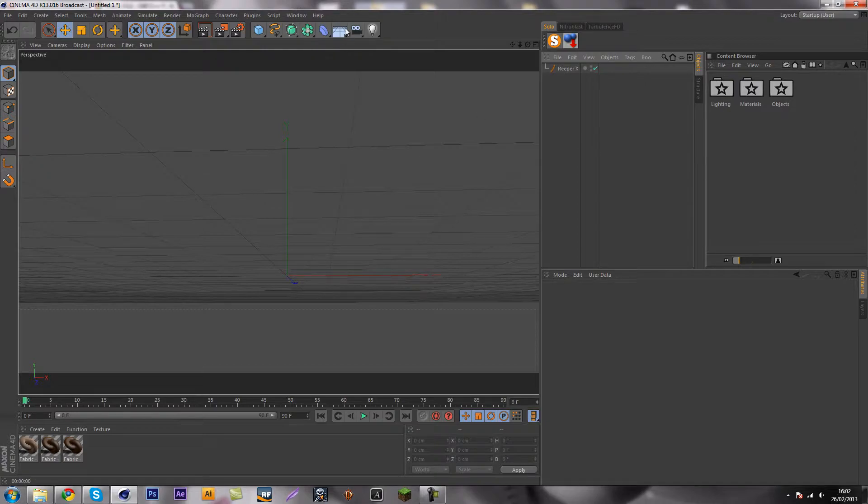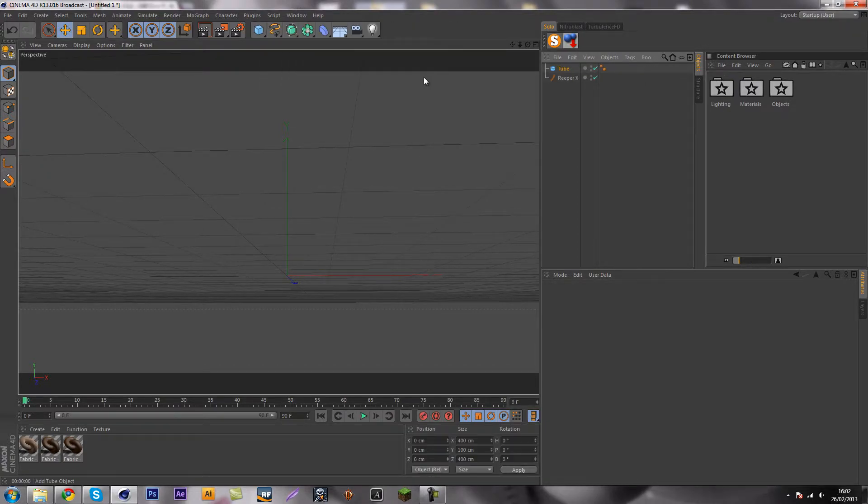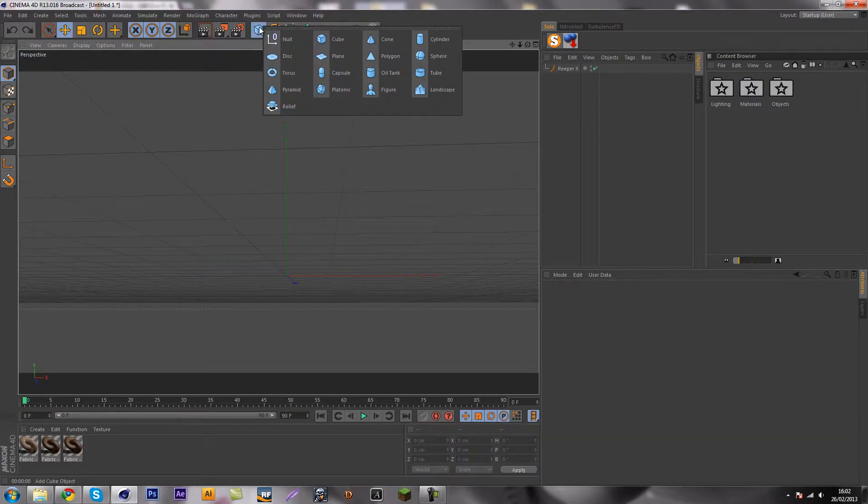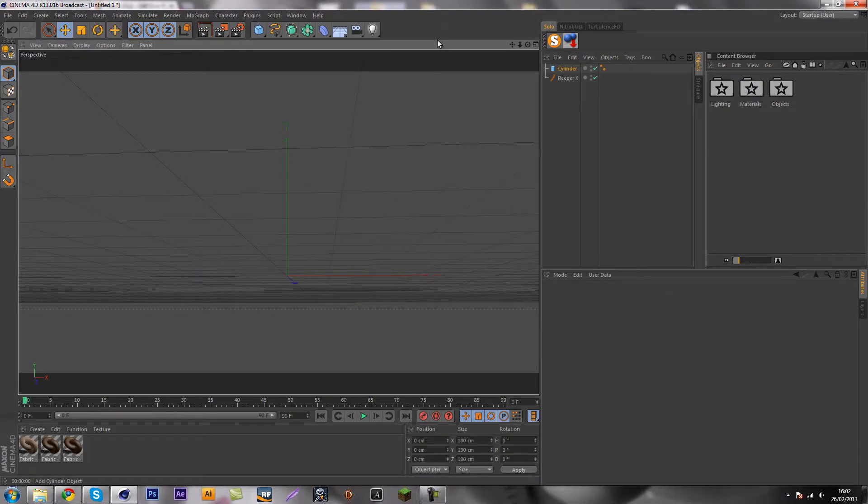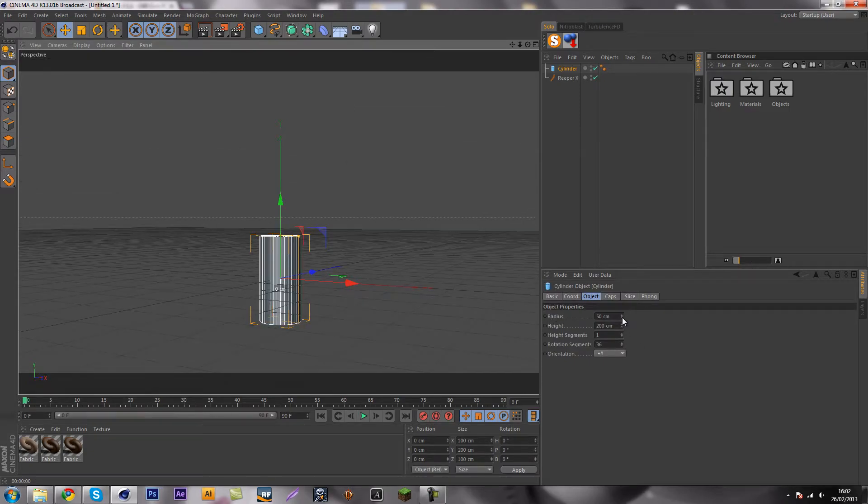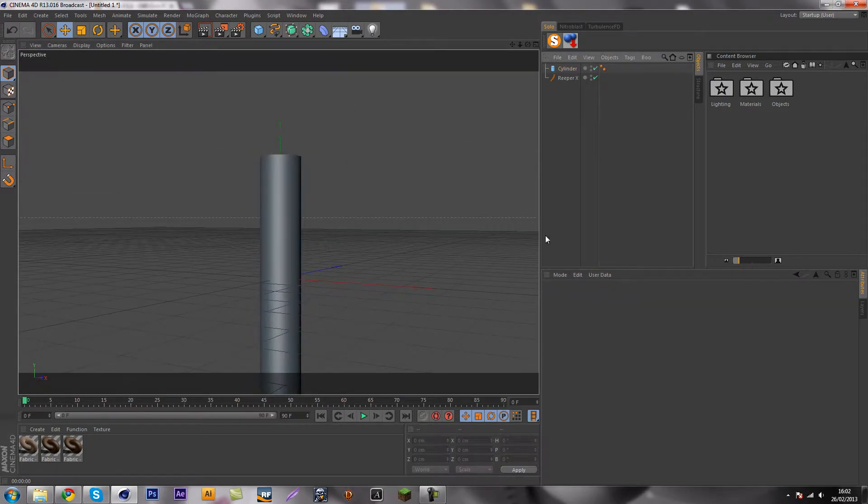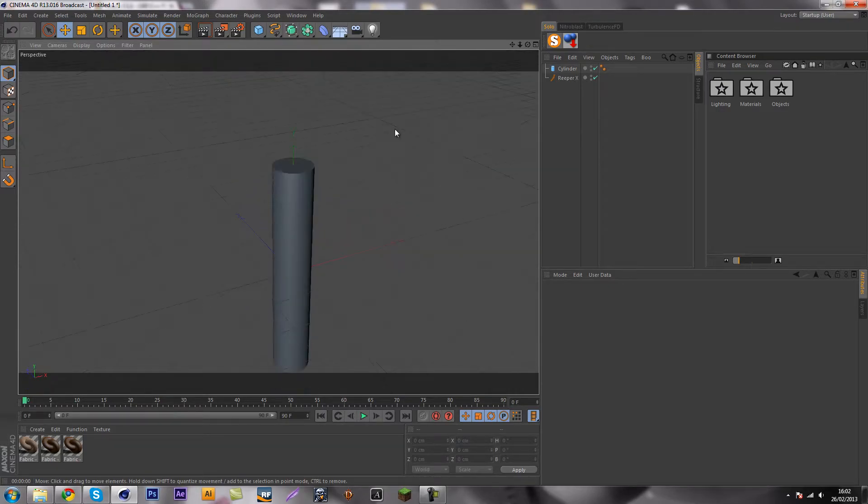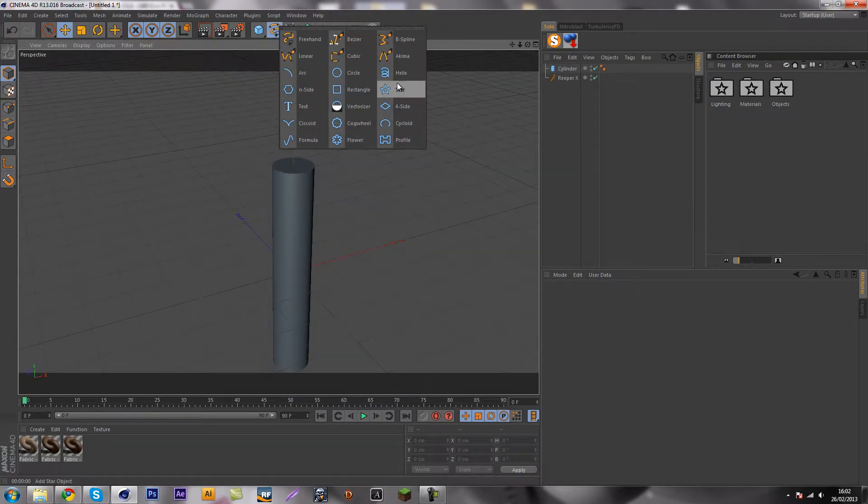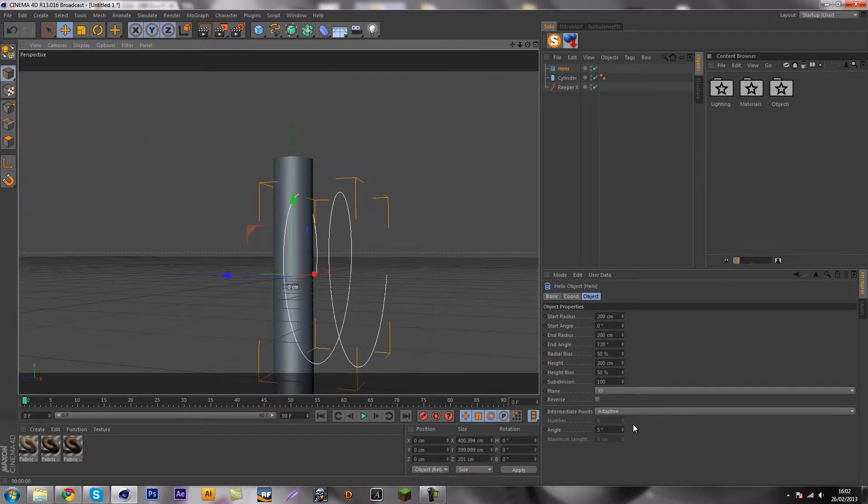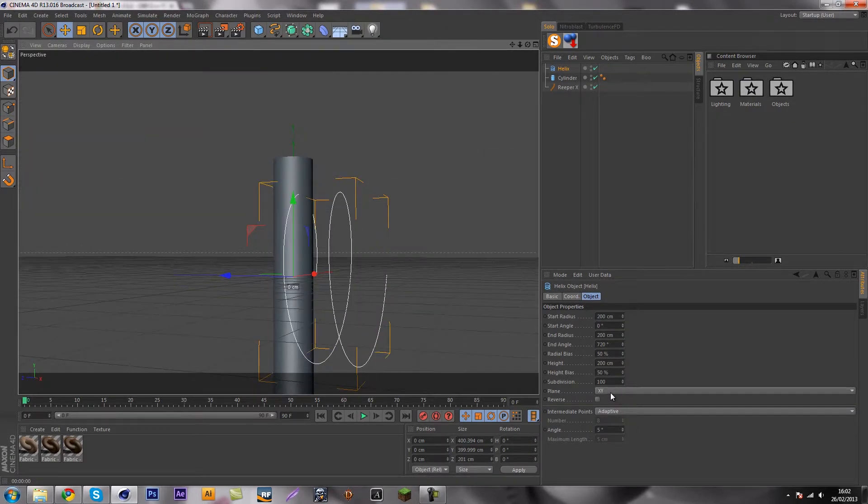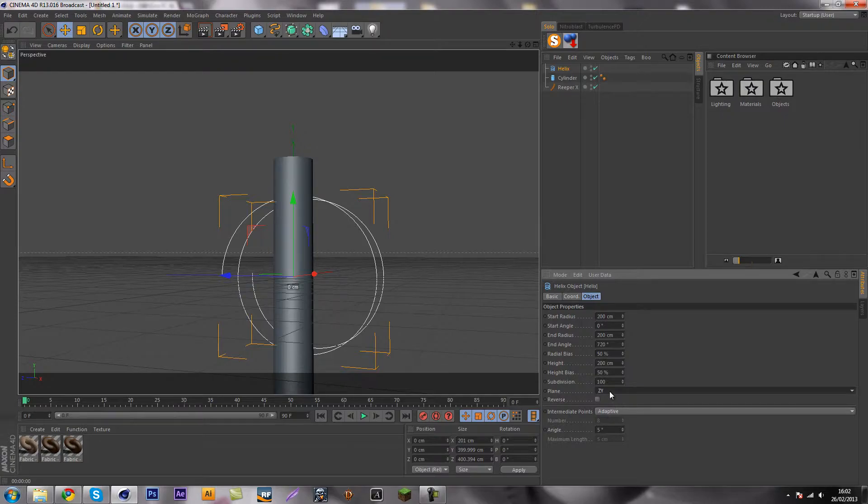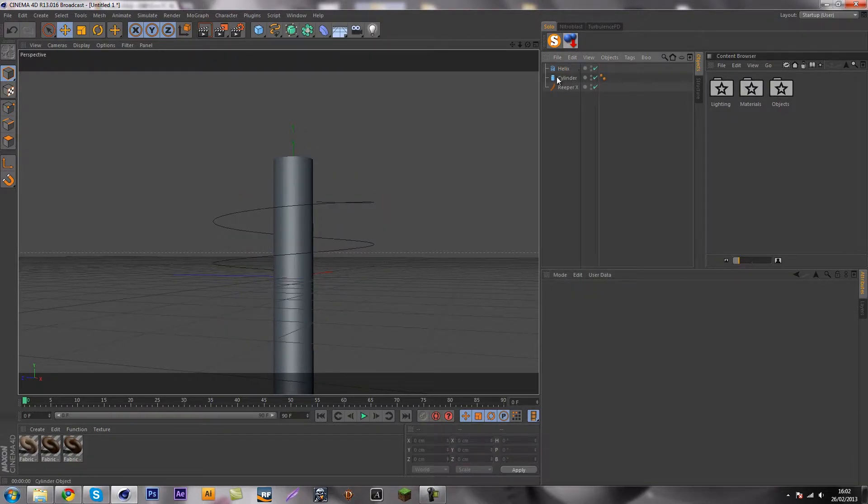We want to make a little pole where the rope is going to be around. So let's make a cylinder and make it a bit higher. So now we can make our spline around it. What we are going to do is create a helix, and we are going to choose the plane, and I think it is X set, yes there we go.